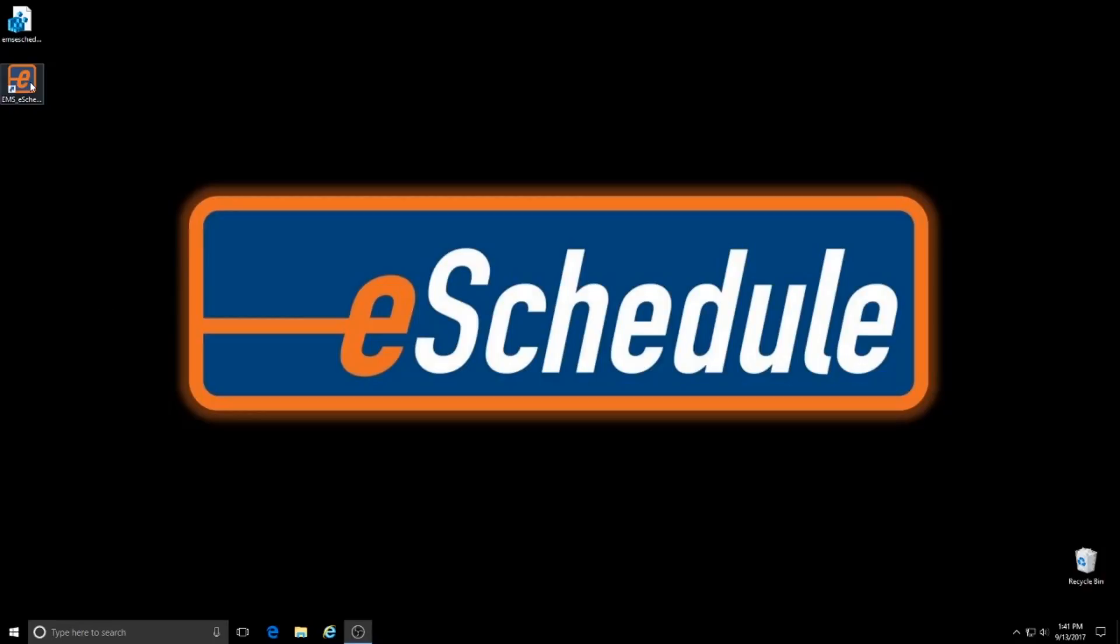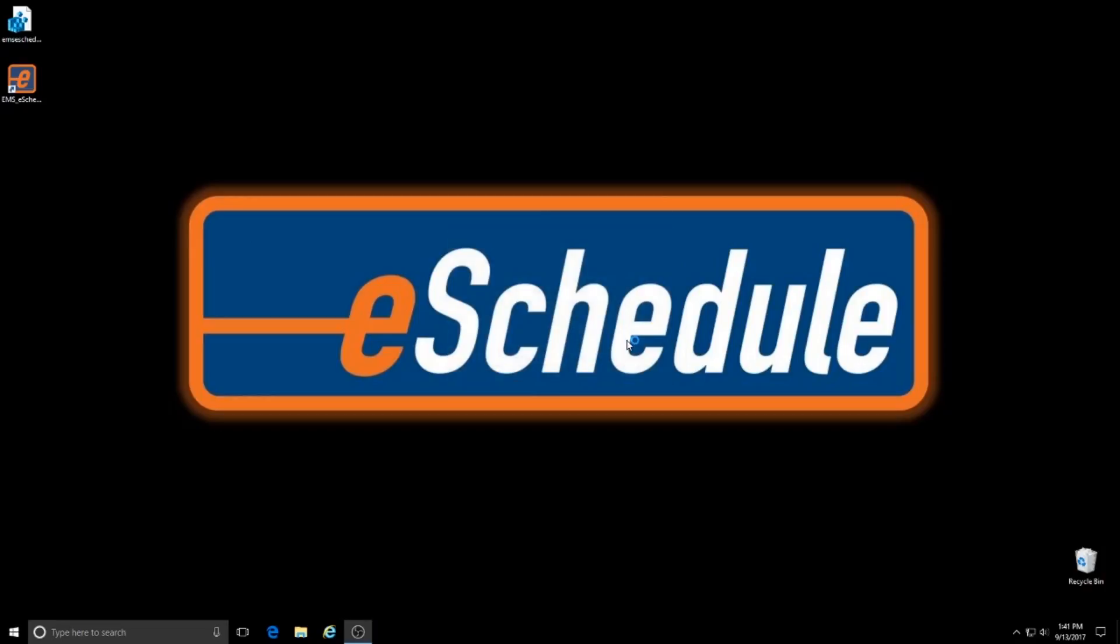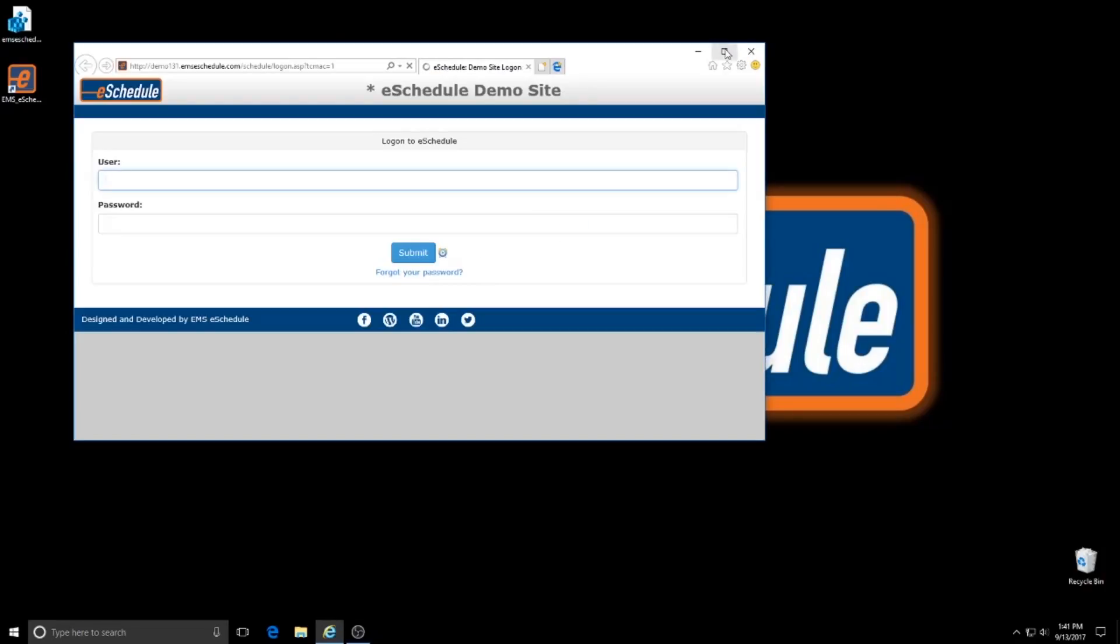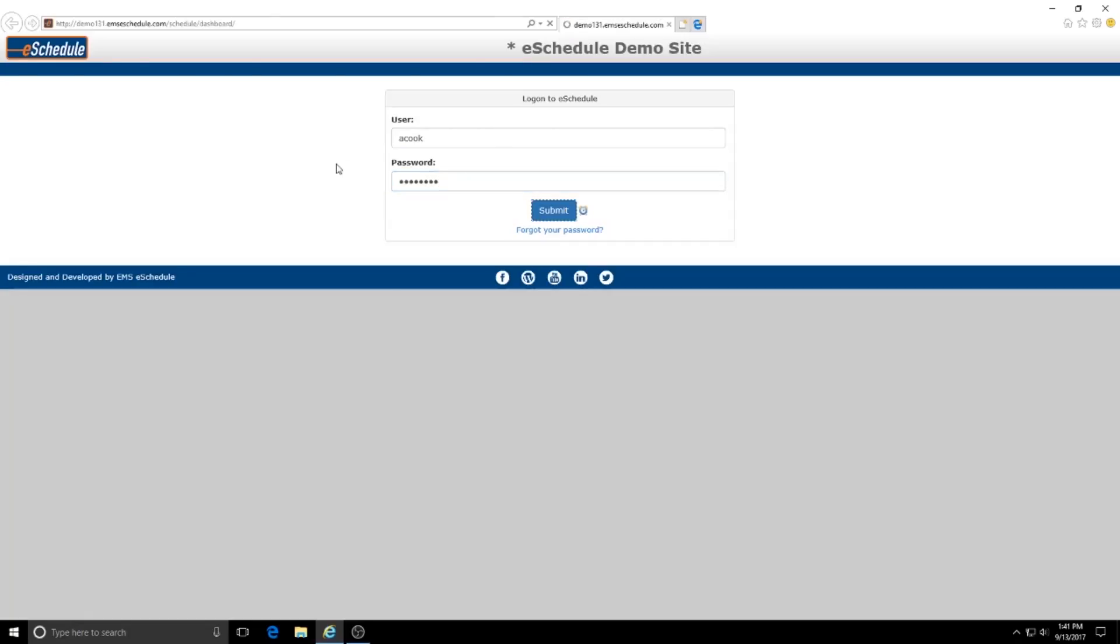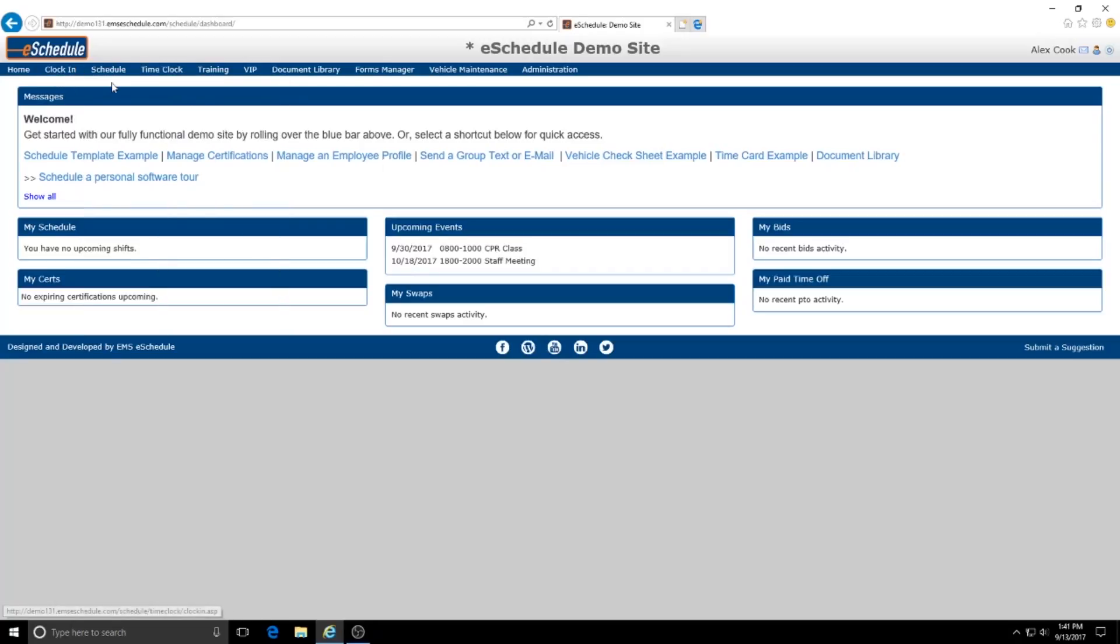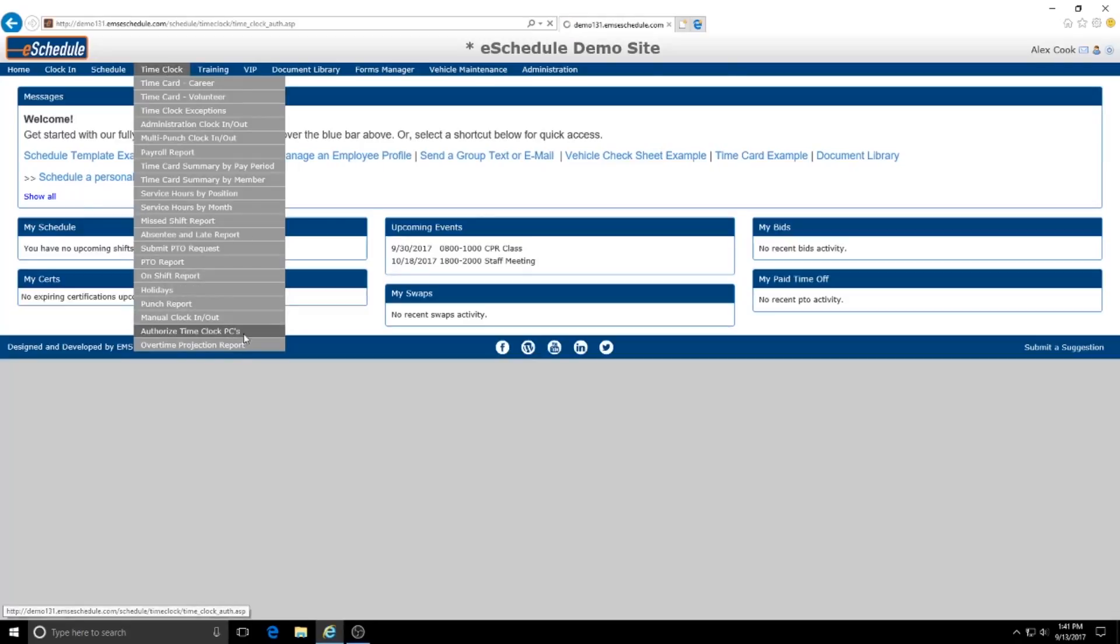And now this is the shortcut that we also downloaded. So we're going to open this up and it'll open in Internet Explorer and now we're going to sign back in. And now you'll see when we go to, we have the clock in option because this is the computer that's listed as a time clock PC and when we come down here to authorize time clock PCs, in here it's going to list the MAC address of our computer.